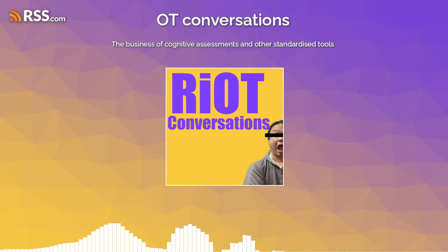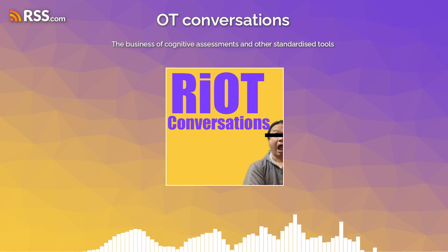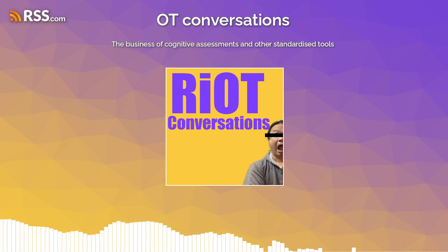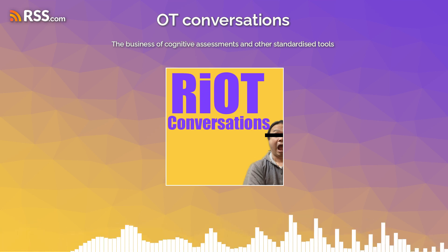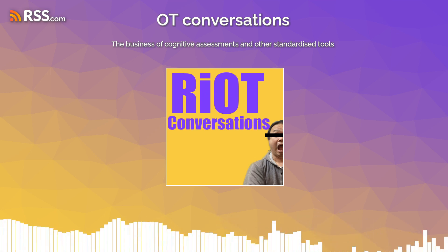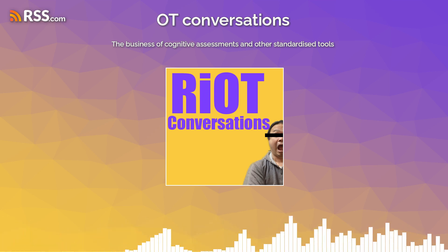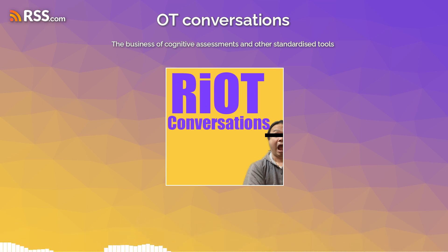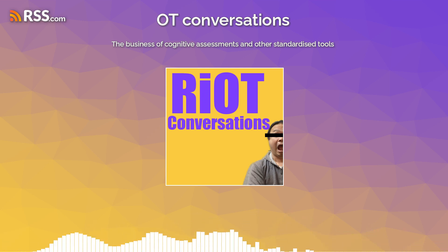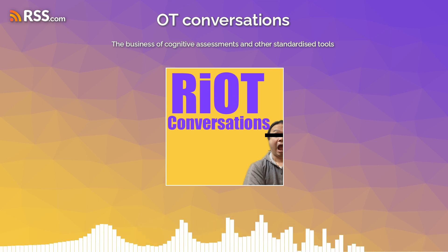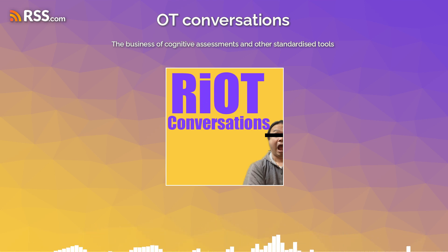Hello, welcome and kumusta - thank you for joining me. This is your occupational therapist, and welcome to Occupational Therapy Conversations. In this episode I'd like to talk to you about cognitive assessments and my experience with them - and specifically the business of these standardized tools.